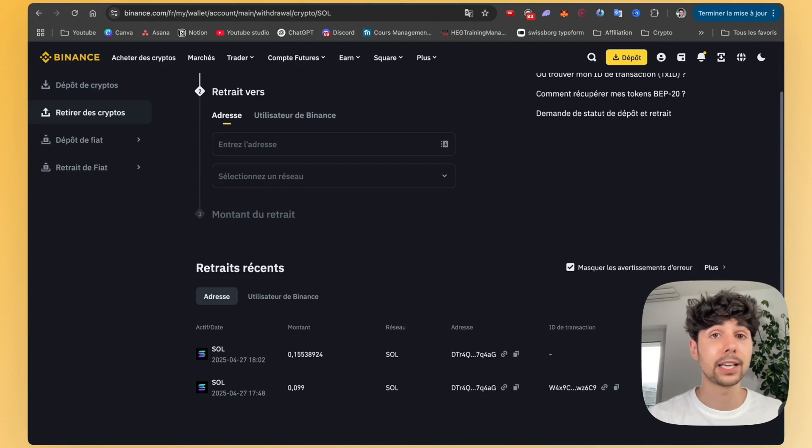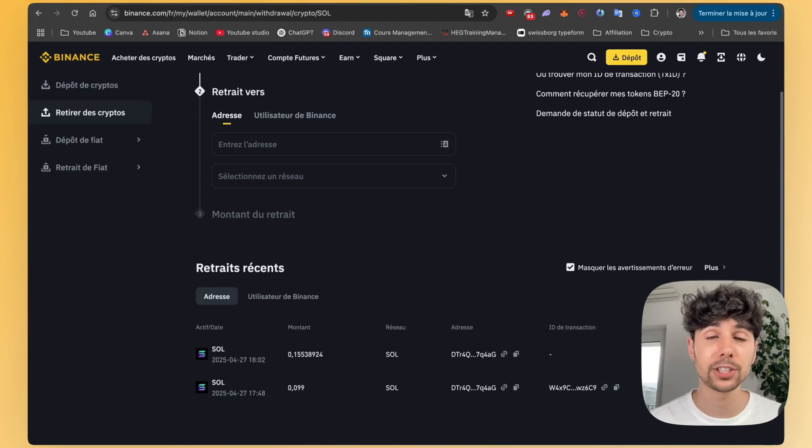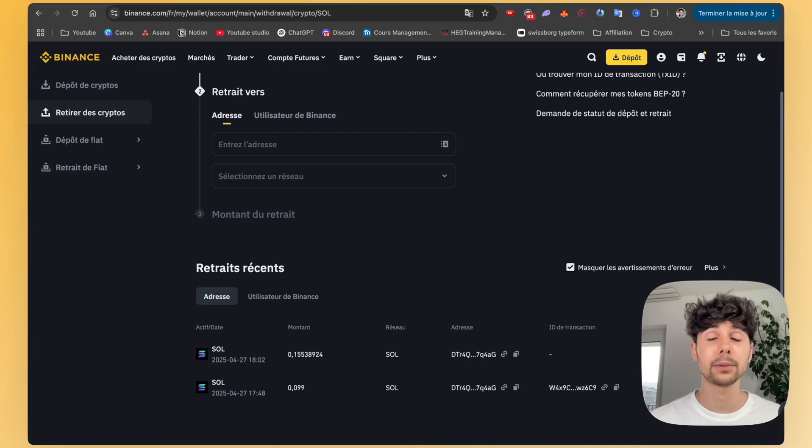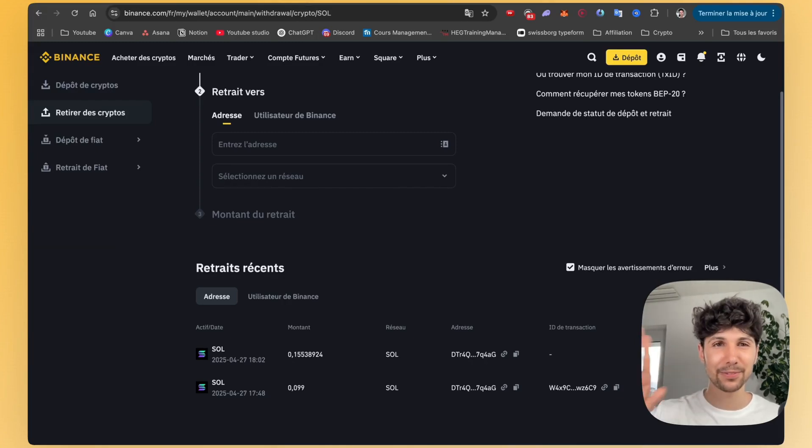It's a trick that works with any currency. So really don't hesitate to use it. And if you have any questions, feel free to ask. I'll be happy to answer them in the comments. This was Gummy. Ciao.